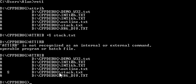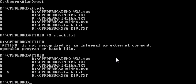That little S there indicates to us and to the system that this is now a system file. So if the system were looking at this and it sees that there's an S, it thinks that this now is a very important file. And it's not going to show it to you and it's going to cause all kinds of alerts and try to touch it or edit it or whatever.